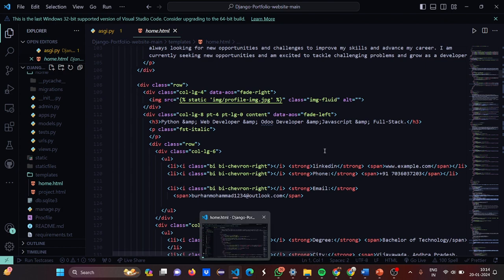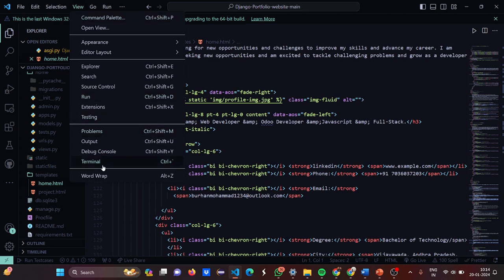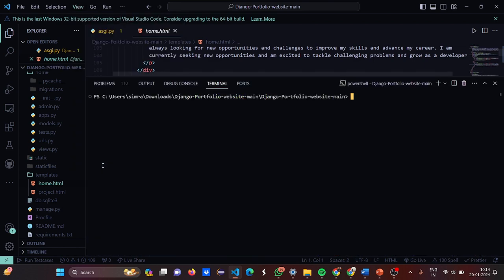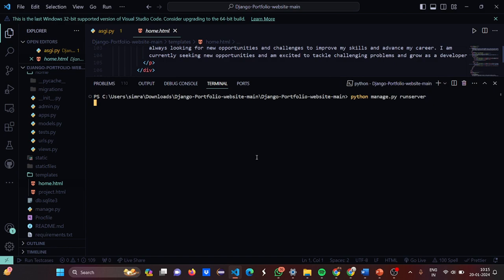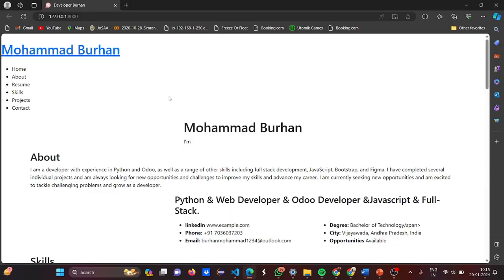Now we are going to run our project and I'll show you how it looks. Run manage.py runserver. I have already shown how to run it — let's run it. Ctrl+click on the URL.